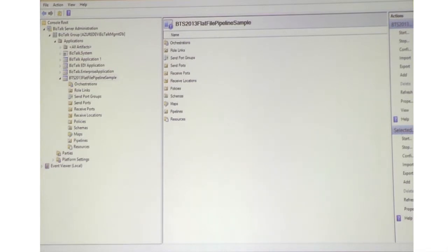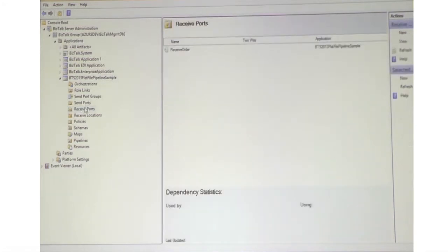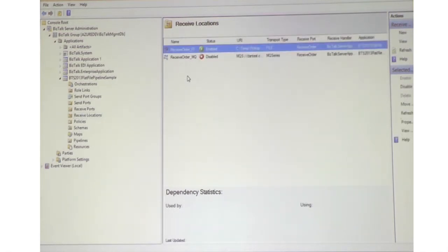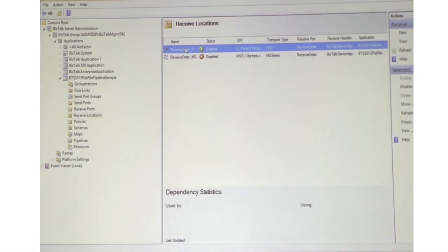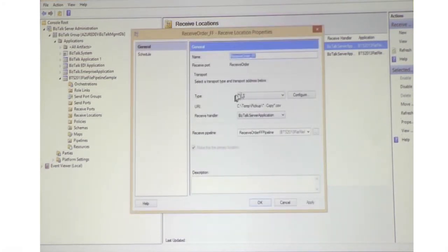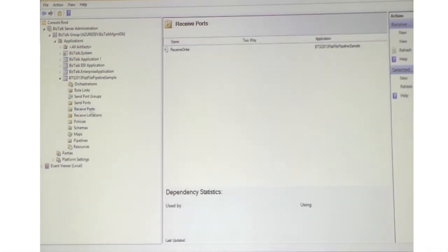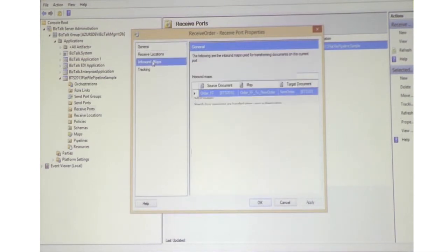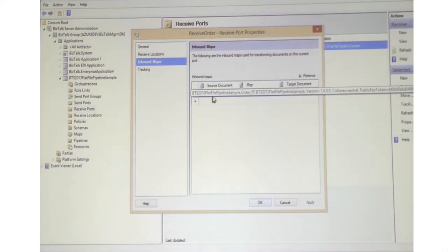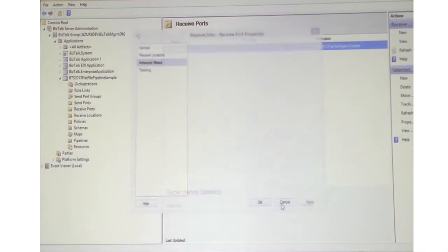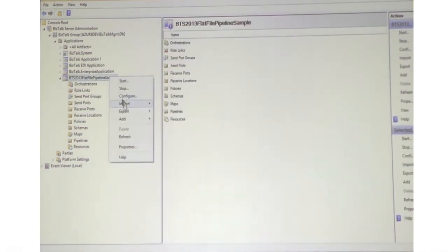At this moment we can't use the MQ API app in a Logic App in the same way as the file connector or FTP connector, so I'm not going to show that. The flat file receive location uses the file adapter and runs our custom pipeline. On the receive port you'll also see an inbound map converting the flat file version of the order received into the non-flat-file version. What we would do from here is right-click and export that as an MSI file.